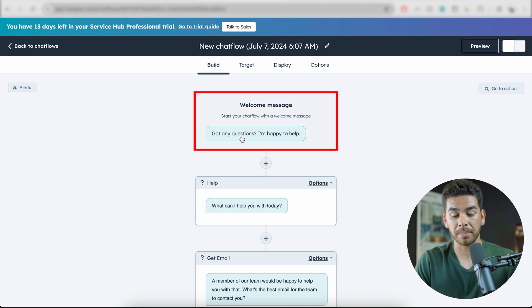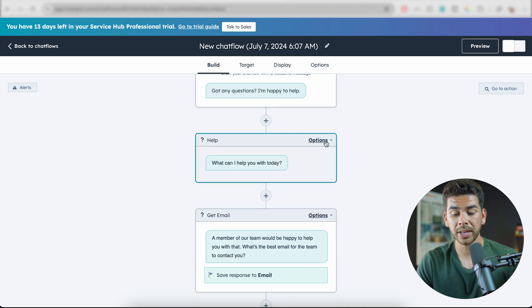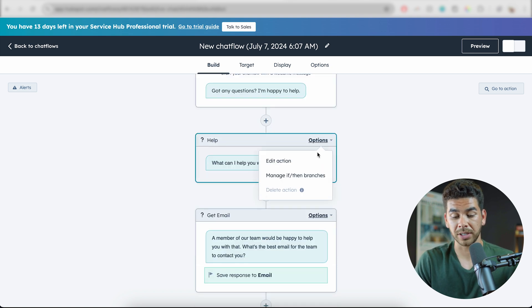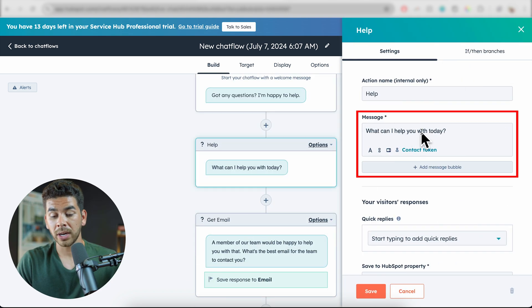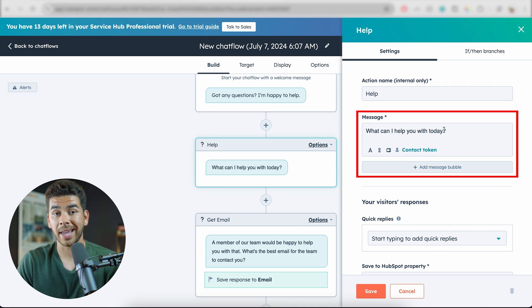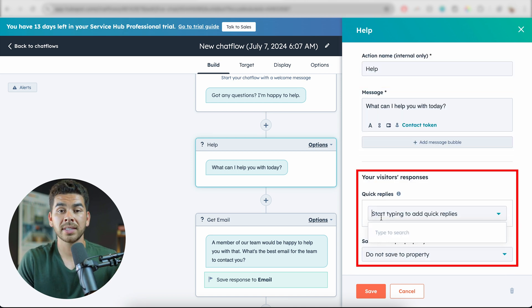The welcome message says: 'If you have any questions, I'm glad to help.' Then it says, 'What can I help you with today?' Let's go ahead and click on the options here and go to Edit Action. You want to be able to answer the basic questions without having someone to reply.